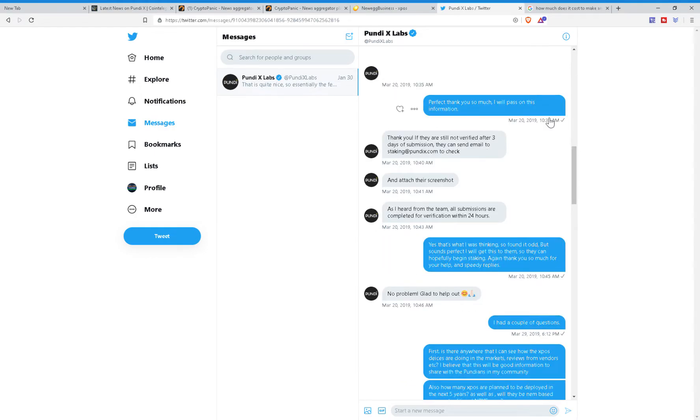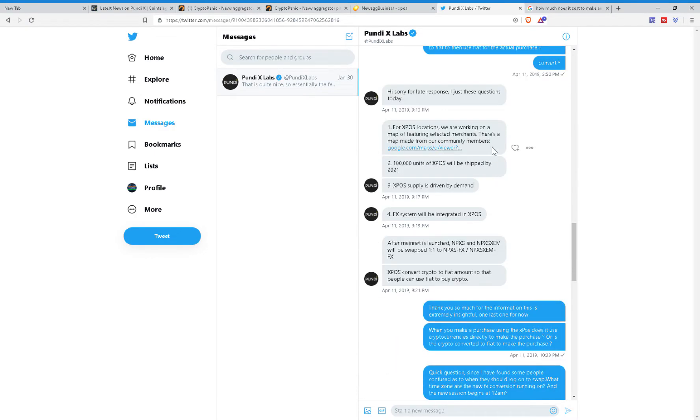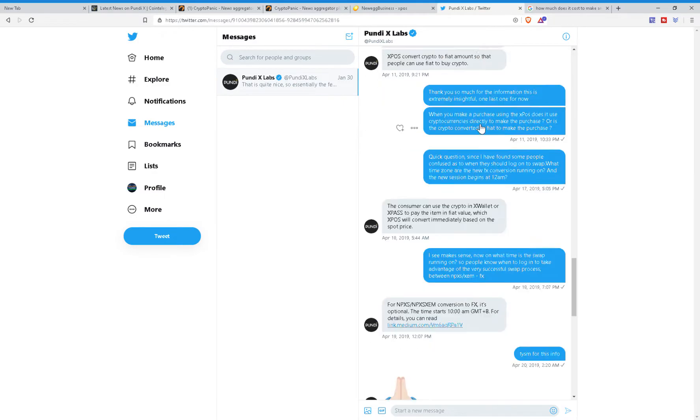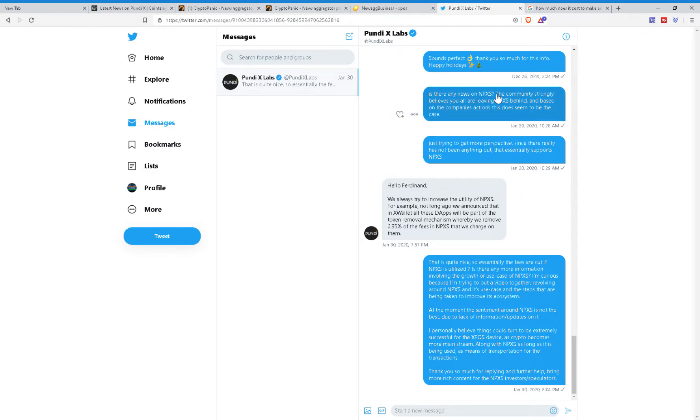They respond with multiple texts. And as you can see, I definitely do multiple texts because I'm trying to find out more for you all so I can bring you all better informative content. Now, as you can see, all of this, all of this, correct? Now, once I ask them, and I'll just read off really quickly: Is there any news on NPXS? As the community strongly believes, you are leaving NPXS behind. And based on the company's actions, this does not seem to be true.